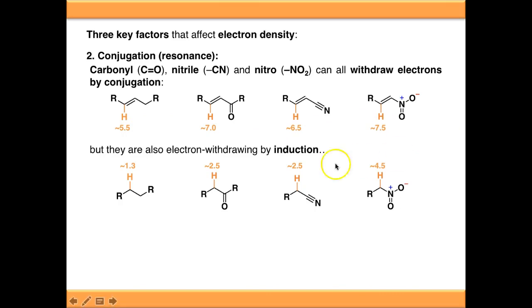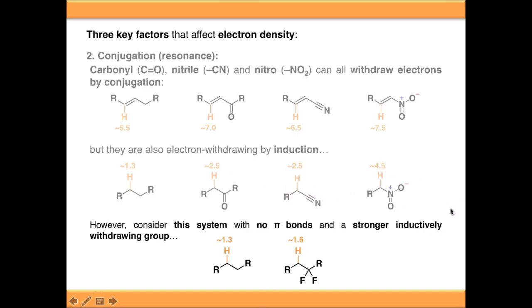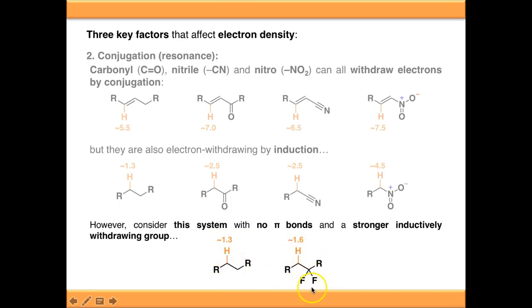These groups are also electron withdrawing by induction, though the effect is slightly less profound. If you situate a carbonyl next to an alkyl proton, you get an inductive effect which withdraws electron density from those protons, so they resonate at a higher ppm. But looking at a system based purely on induction — a difluoride, which is very strongly inductively electron withdrawing — the difference in chemical shift is only 0.3 in moving from an unsubstituted system to a purely inductively electron-withdrawing system. So there must be something else happening in a carbonyl, nitrile, and nitro group making these differences in chemical shift much higher.